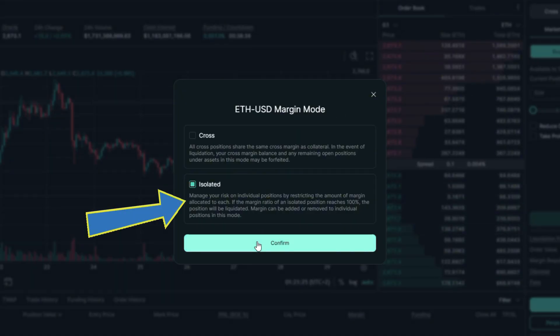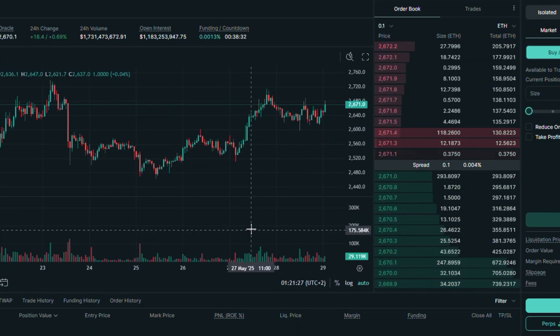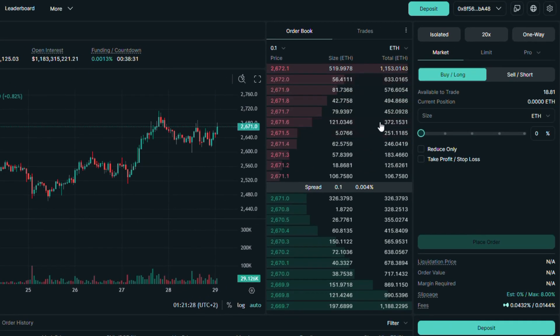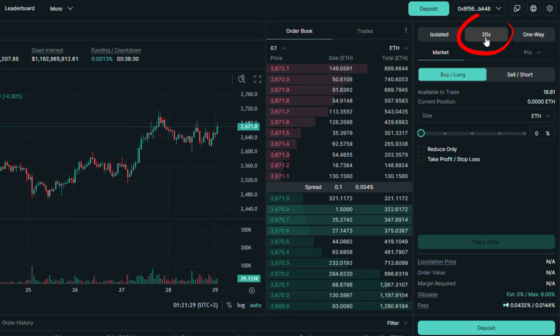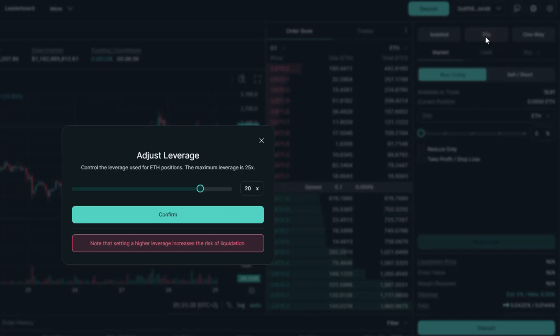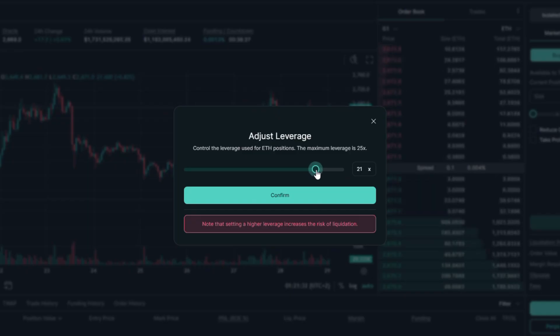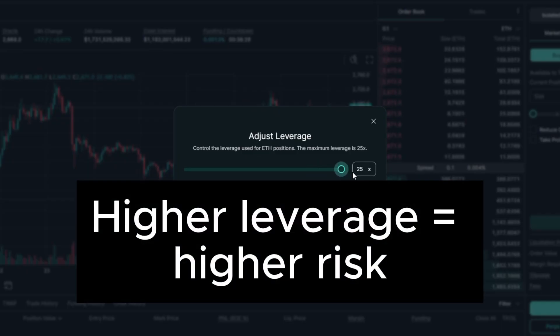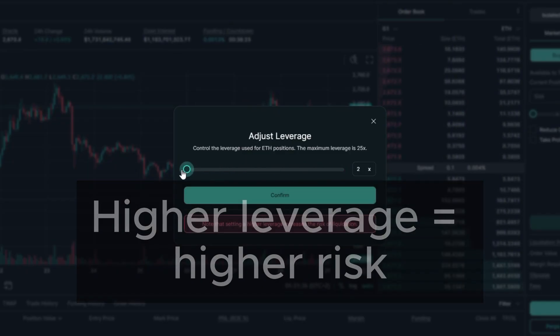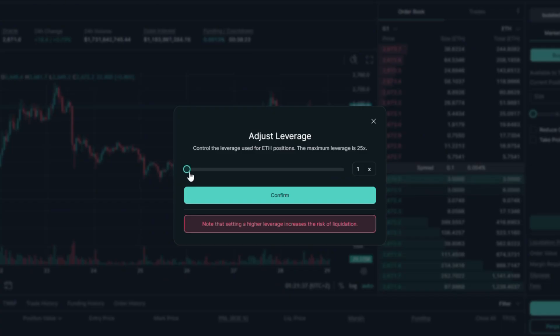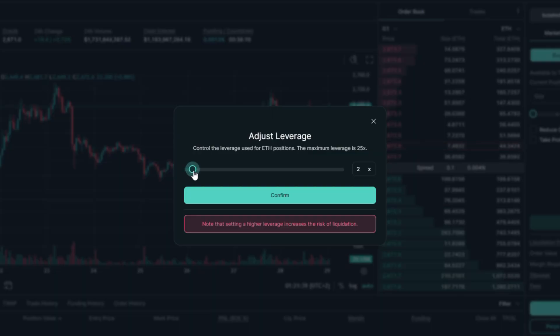Let's confirm our choice. Next button is leverage you want to use. Long story short, higher leverage means higher risk, lower one is also a lower risk. You can put whatever leverage you want starting from 1 and ending in the maximum available for this pair. I will go with 5x and confirm it.